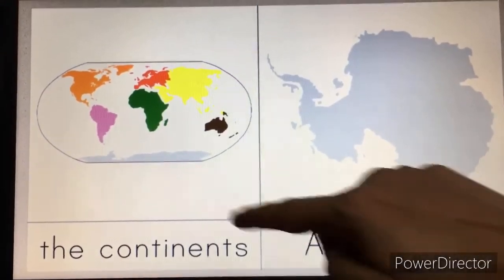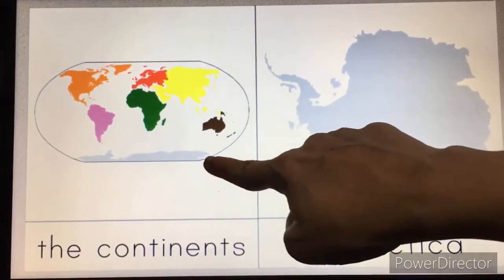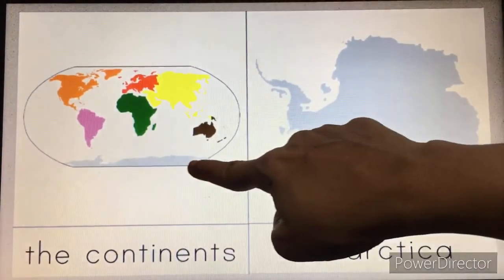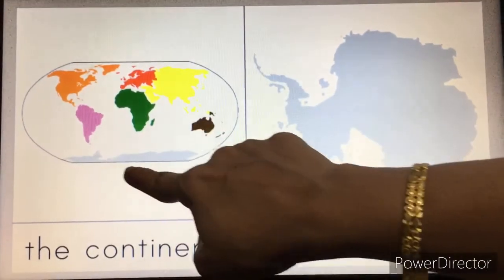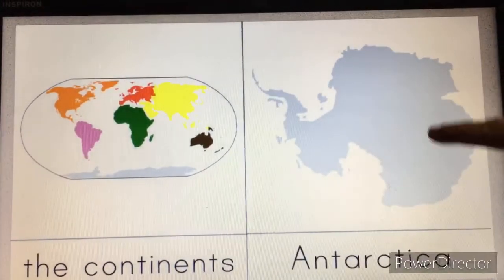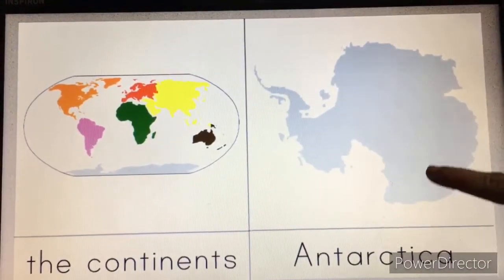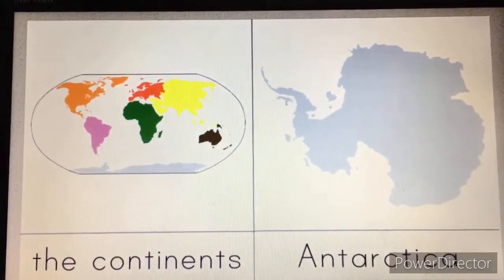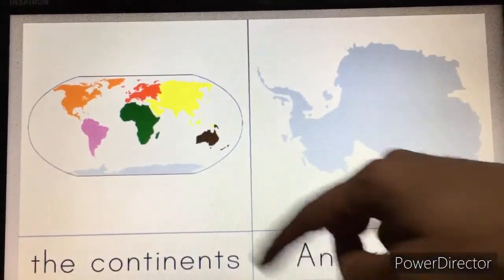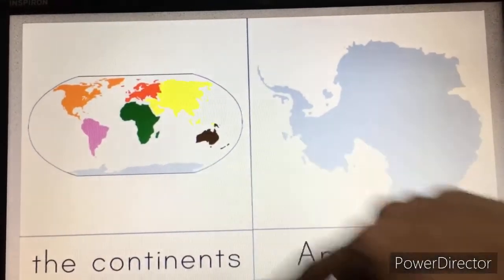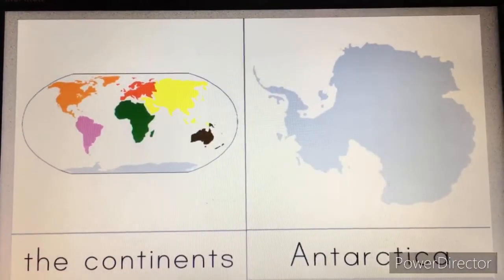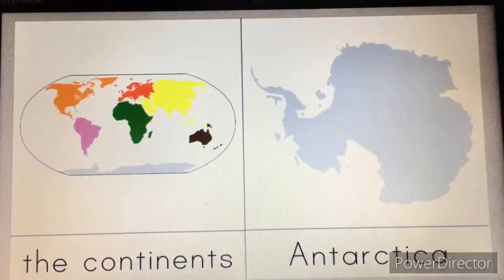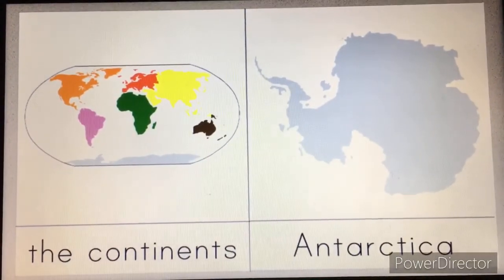And this is Antarctica. The picture is only at the half — look here, it is given only half. The actual complete image of Antarctica — the other half will be on the other side of the globe. So this is Antarctica, and this continent is completely covered with ice.